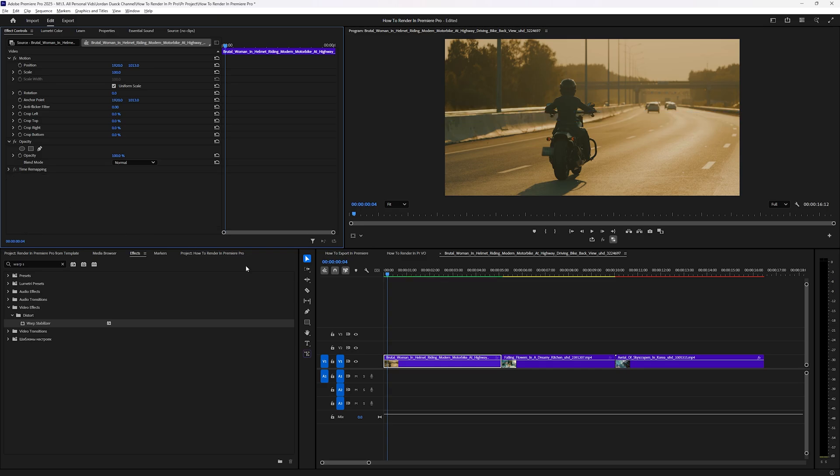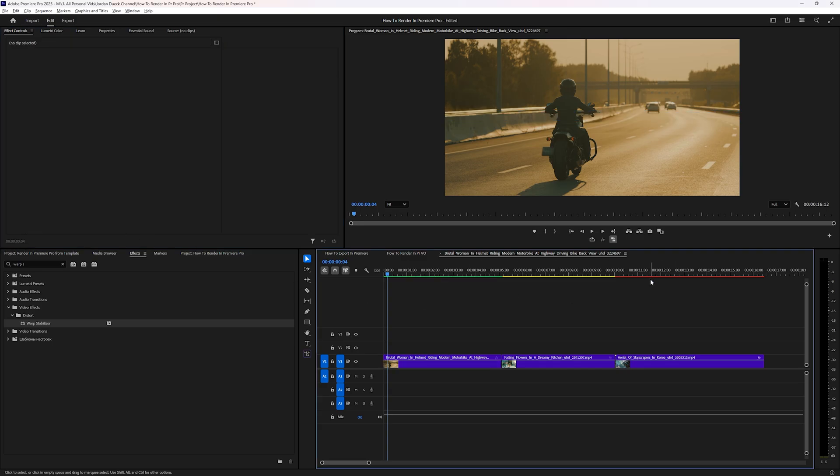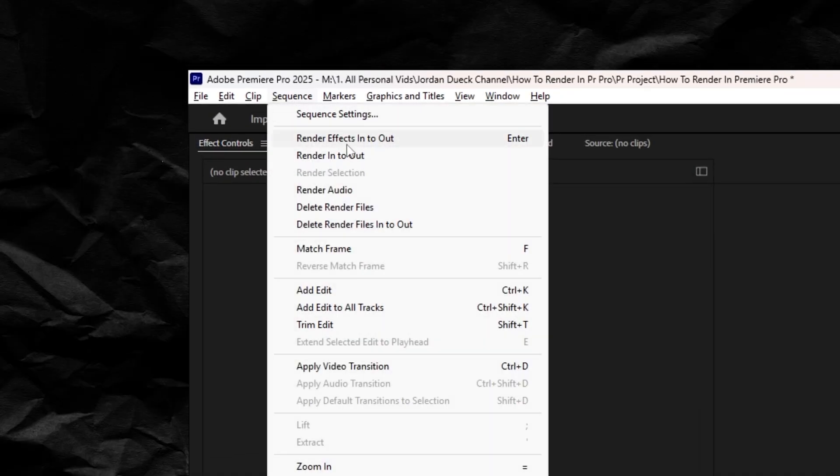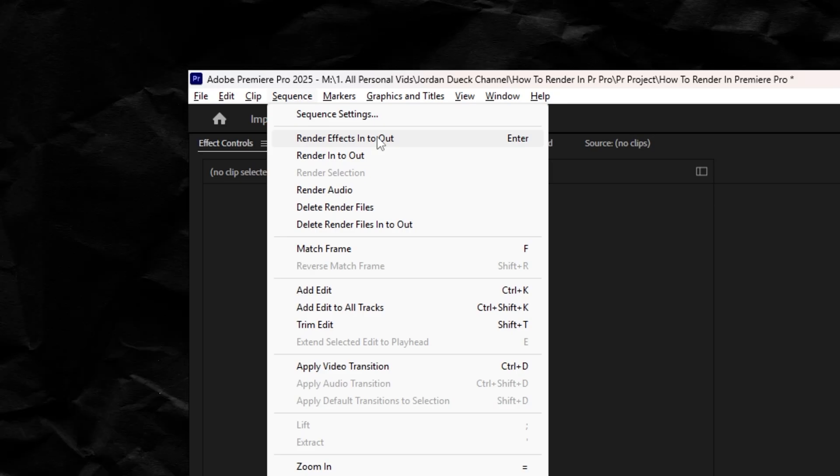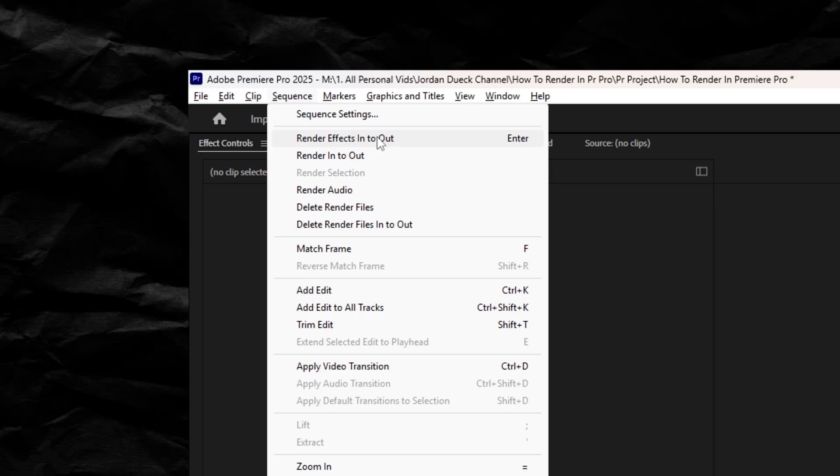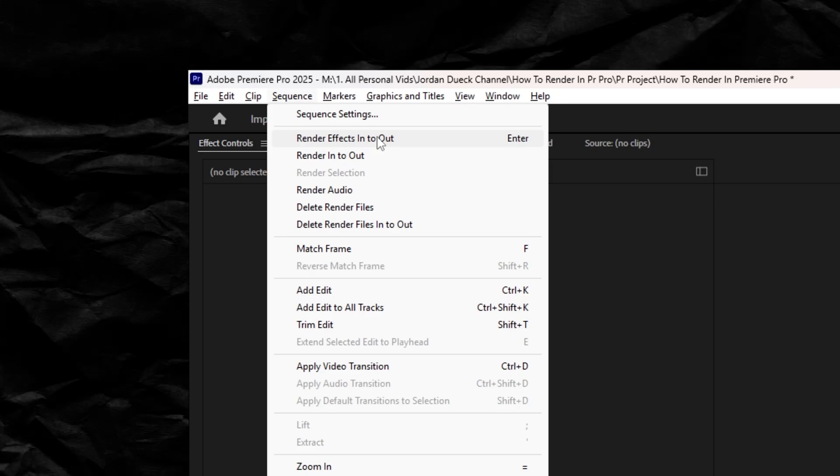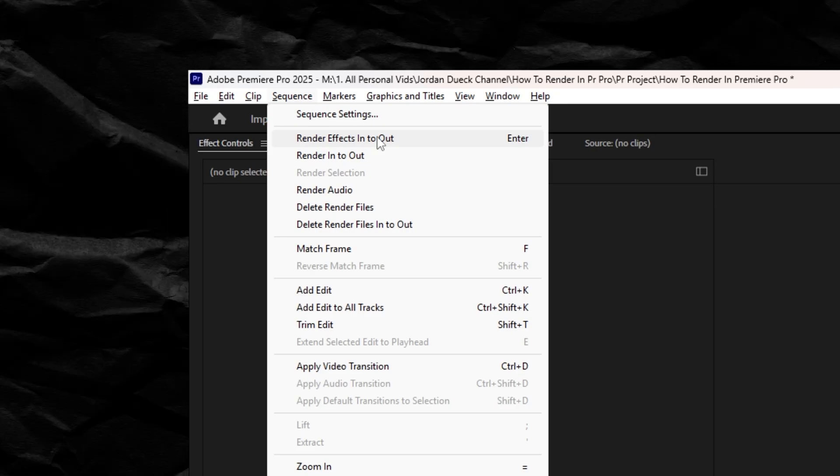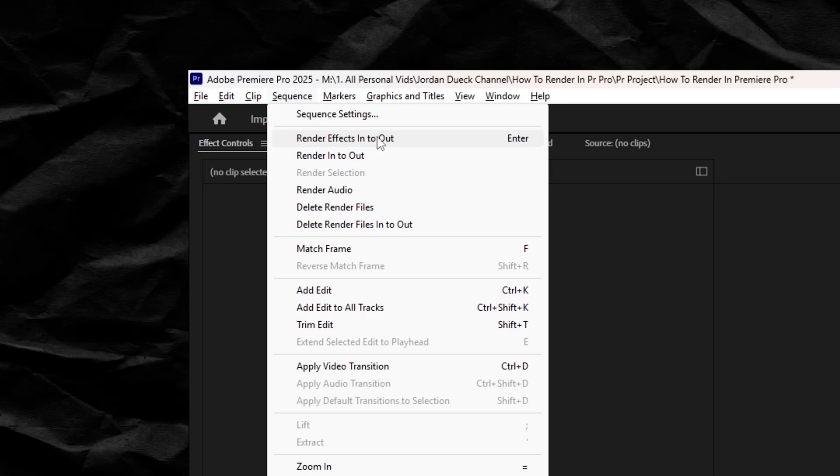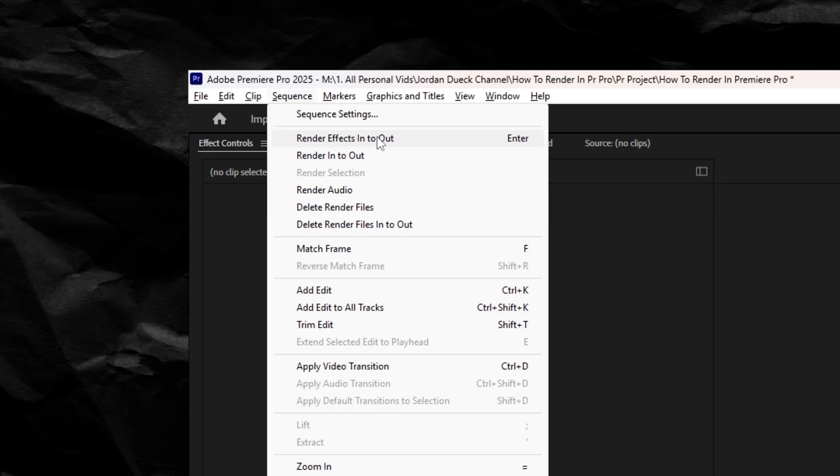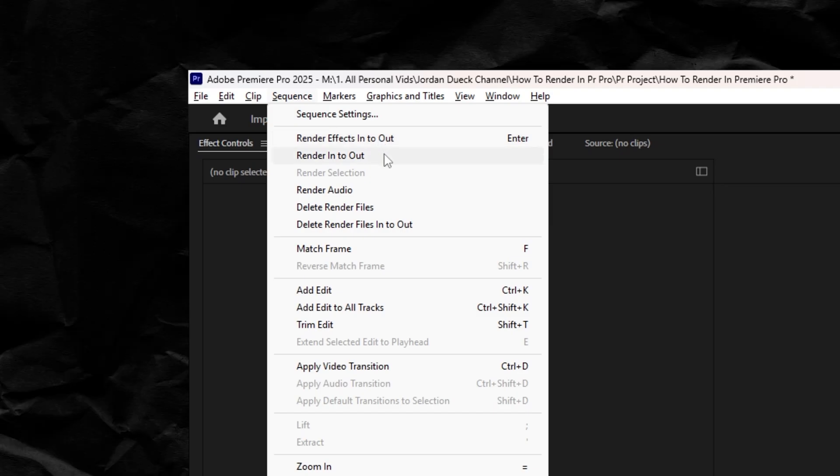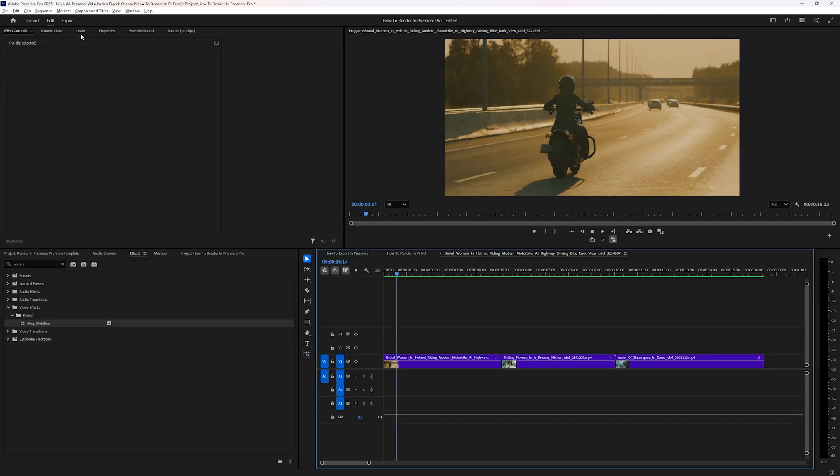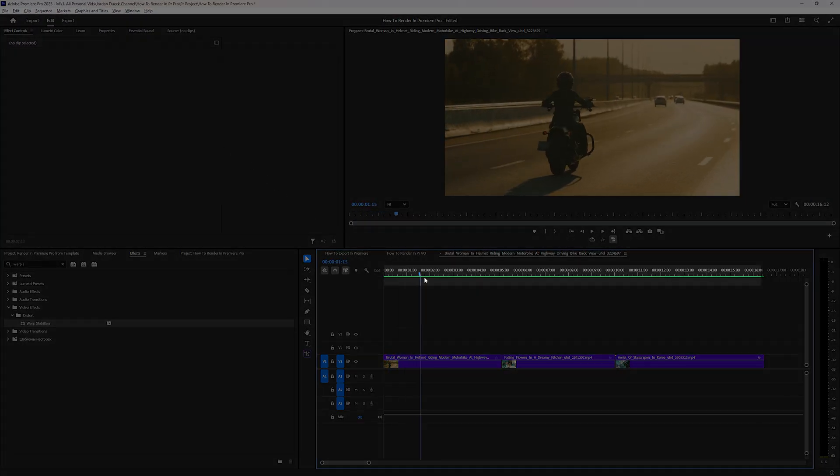So if you only want to render red sections for playback, then hit enter, or go up to sequence, and choose render effects into out. But if you're experiencing problems with yellow sections as well, or if you just want to be safe and ensure smooth playback everywhere, you can select render in to out instead, which will include everything.